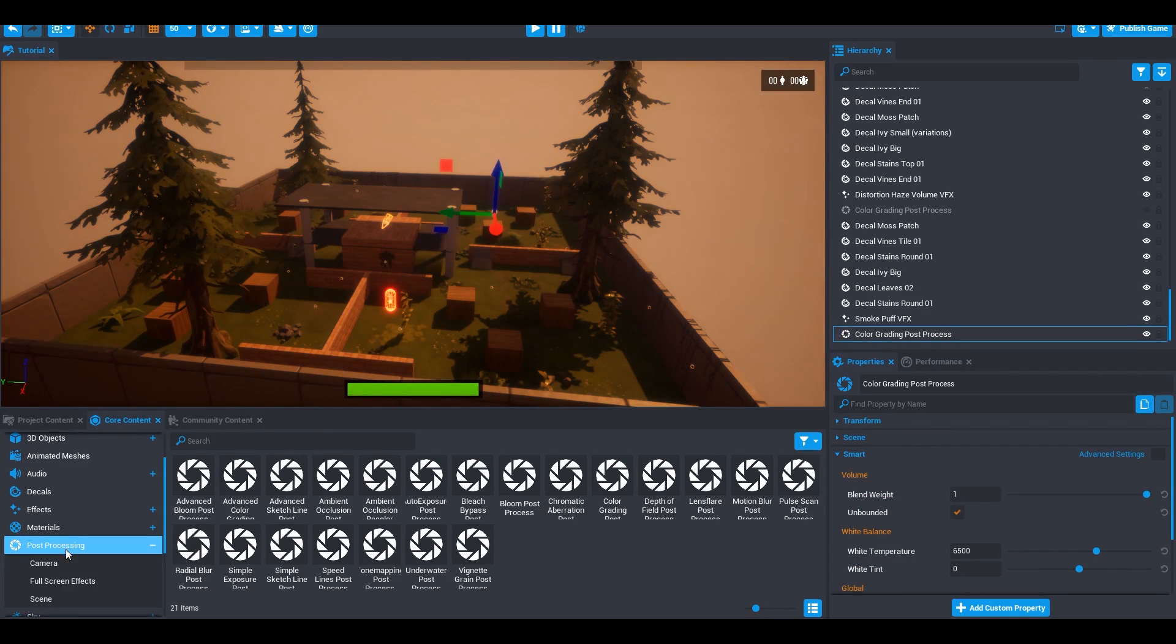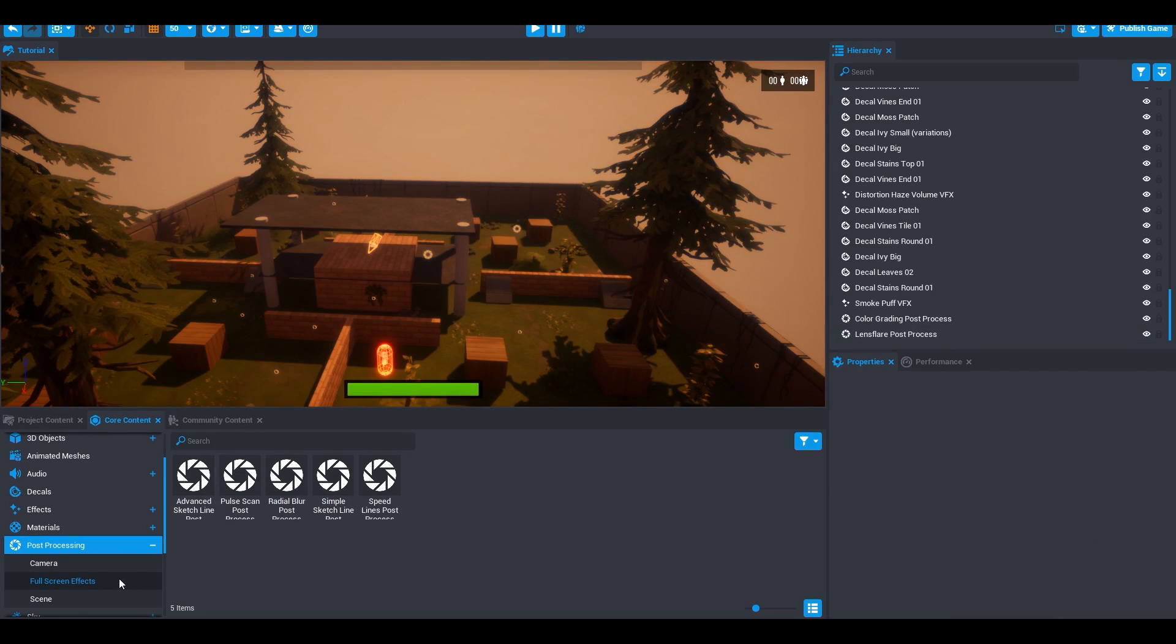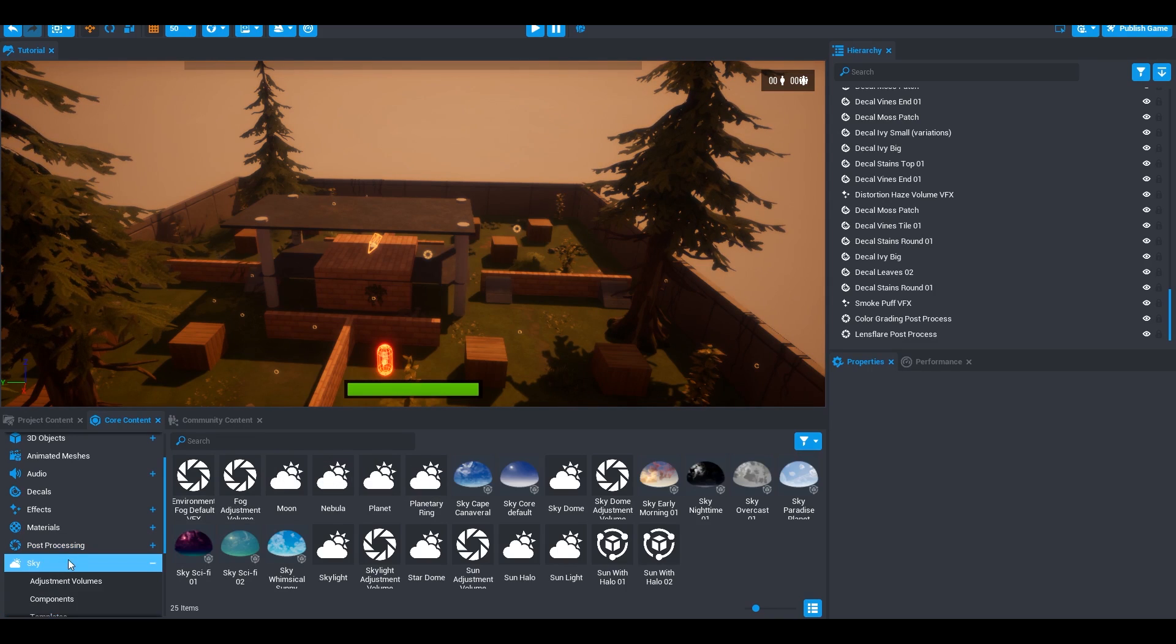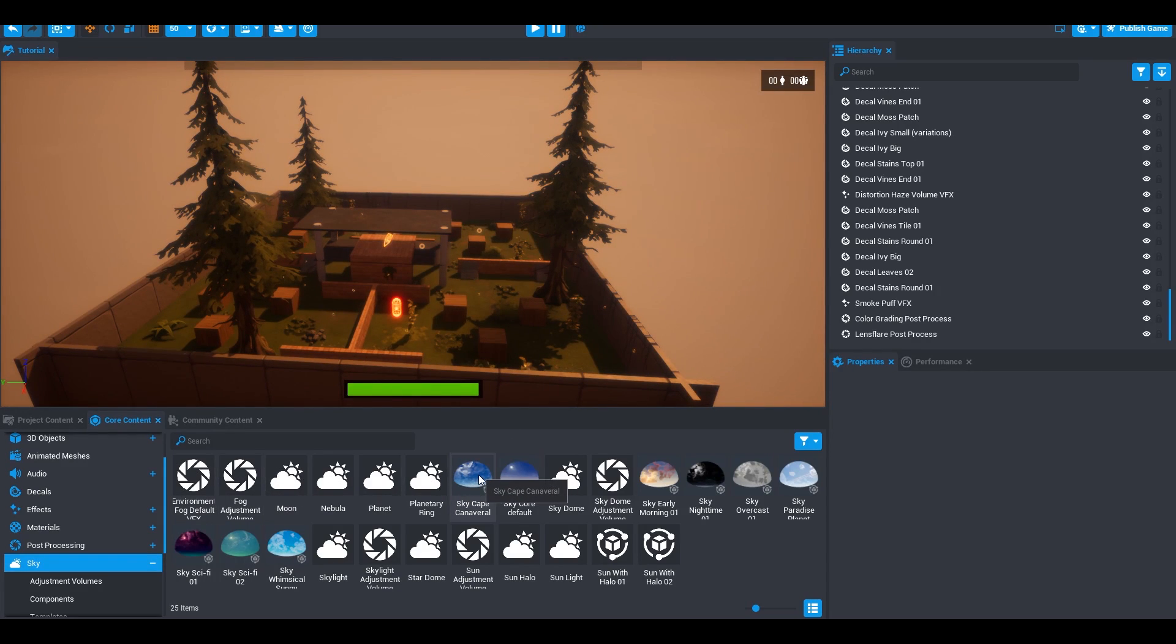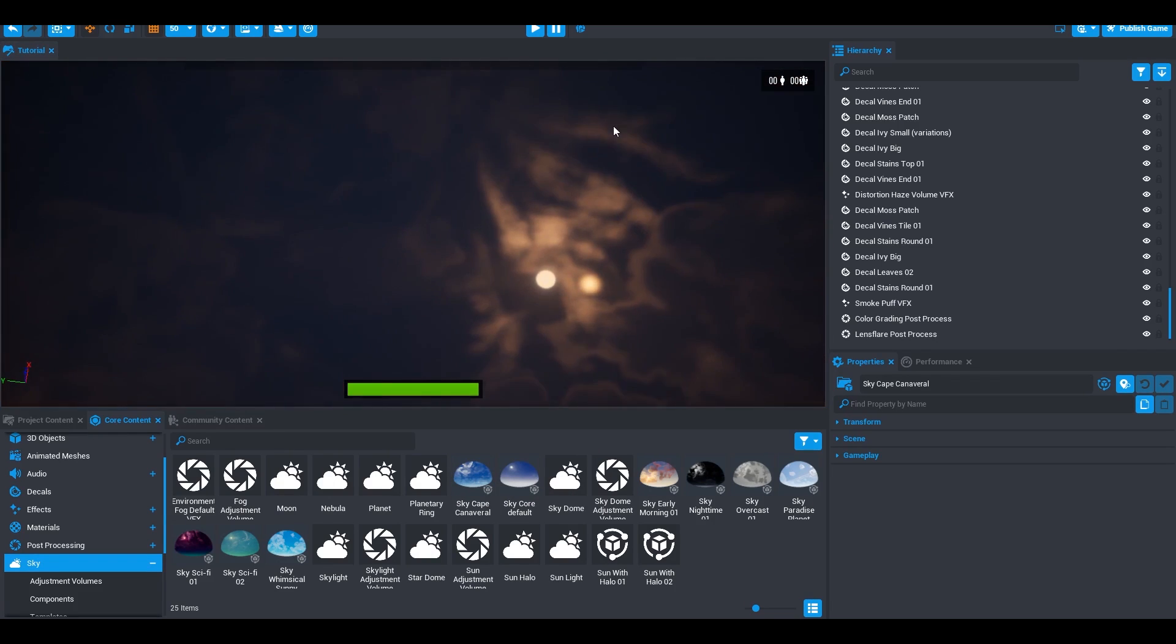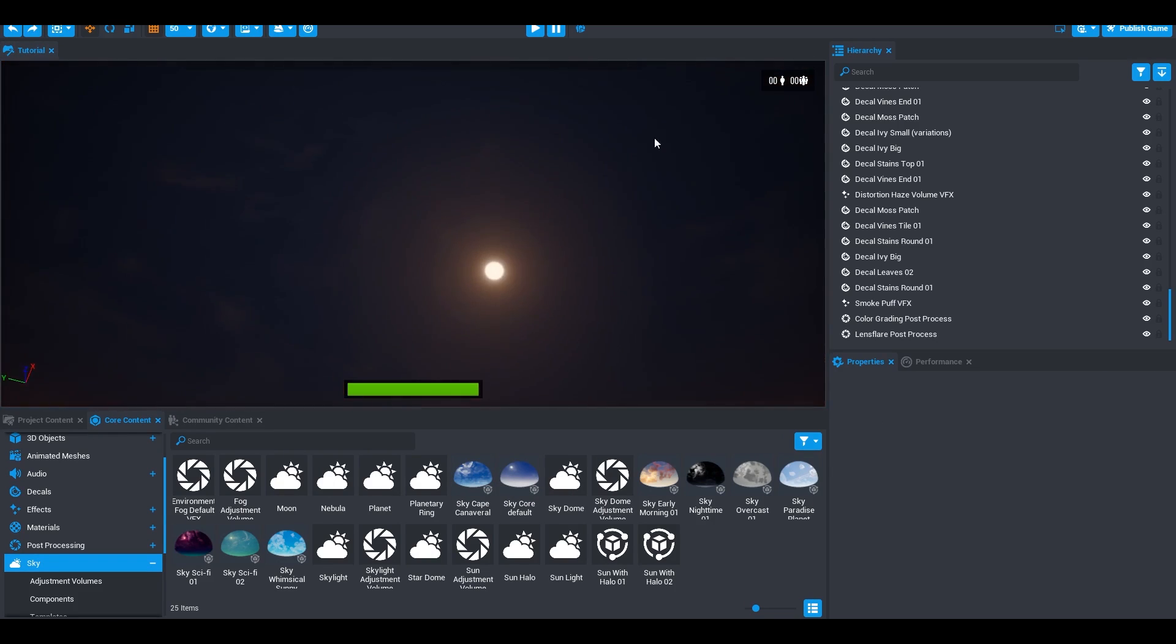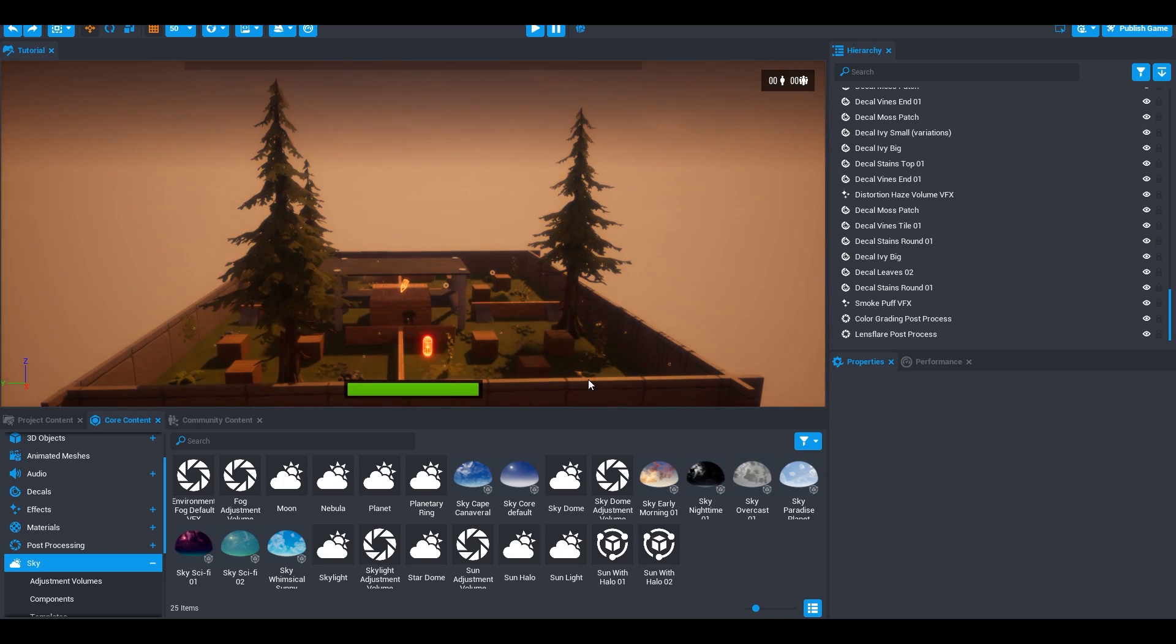Also, you can add stuff to the camera. You can add camera post-processing, which I think is pretty cool. You can also add full-screen effects and scene effects. Another thing that you can play around with is the sky, which I never really mention in any of the videos. They have some pre-made ones. You can add, for example, this sky cape carnival. So if I drag that in, I will have now this sky. I don't really want that because I already have this basic one, which works for me.